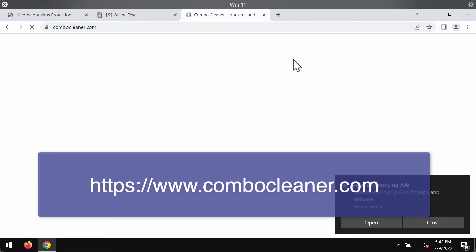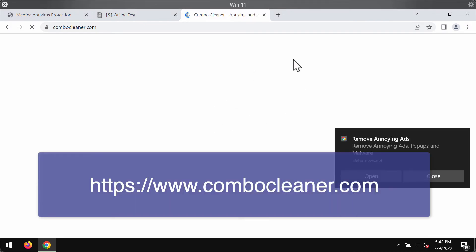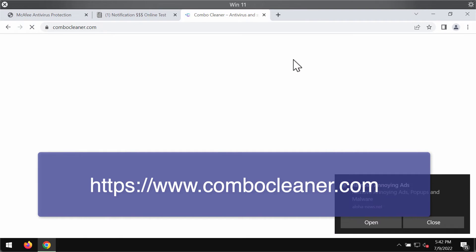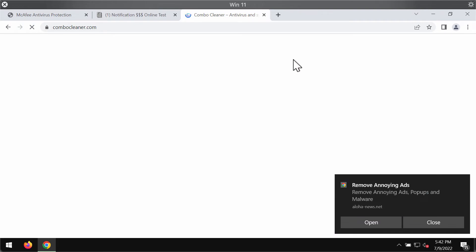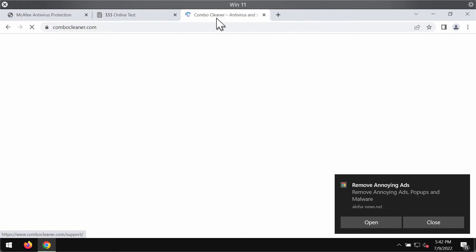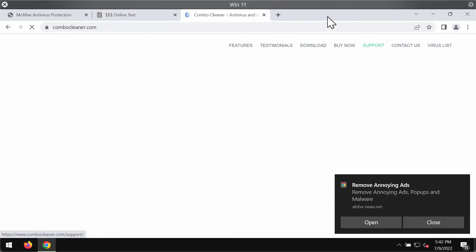ComboCleaner is available for both Mac and Windows computers. The website will automatically detect your operating system and offer you the version applicable to your particular system.